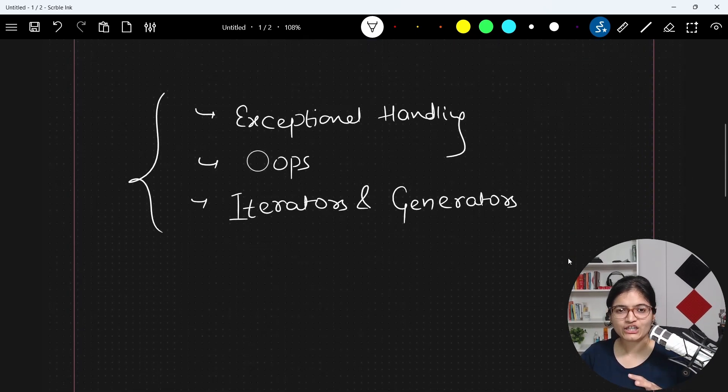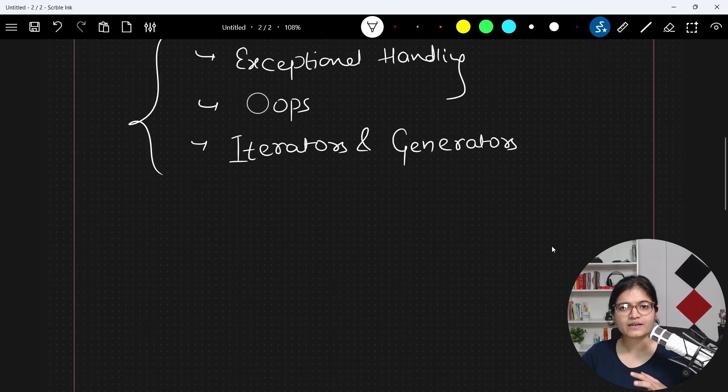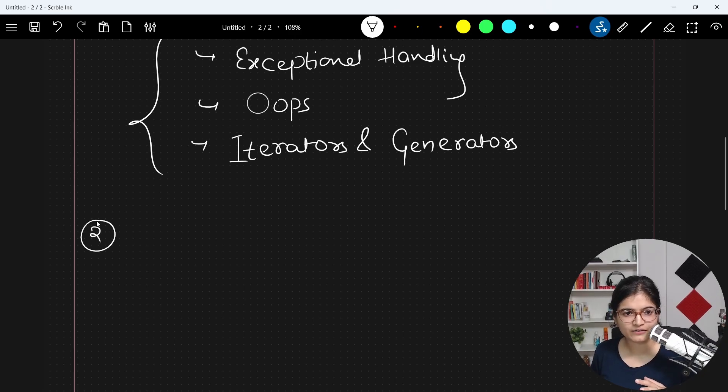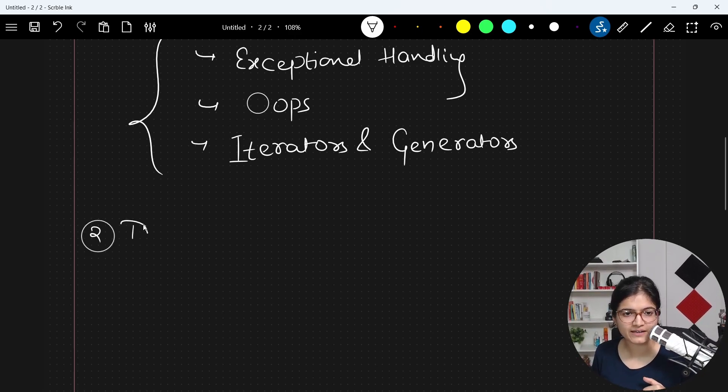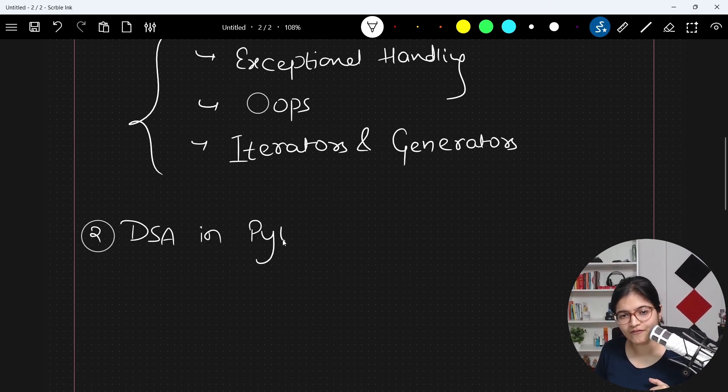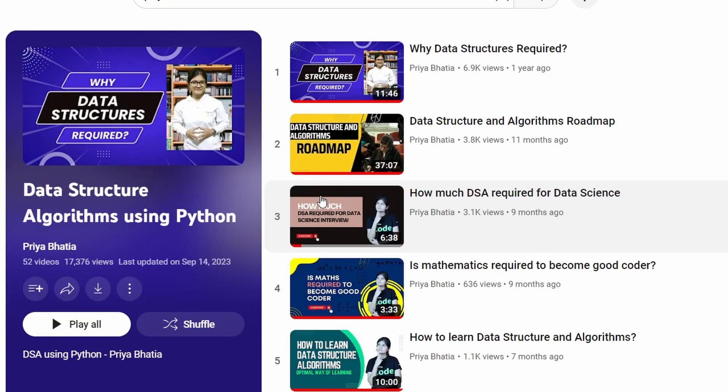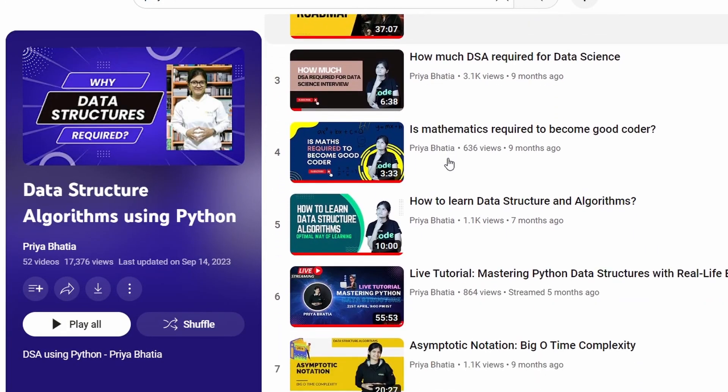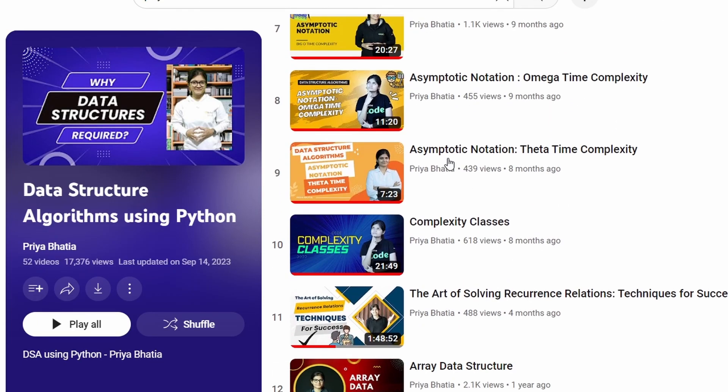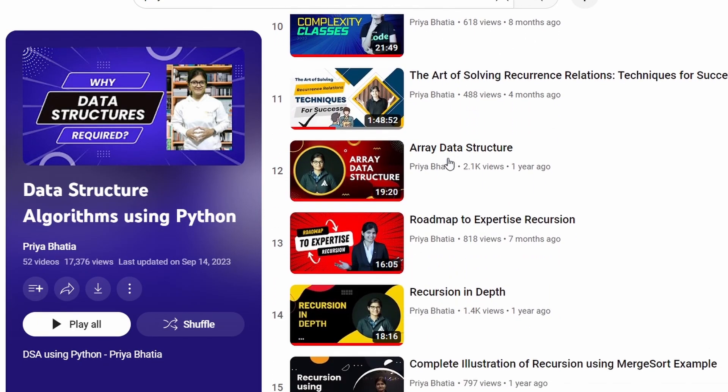Once we are done with the foundation of Python coding skills, we will step ahead and talk about DSA in Python programming language. Now, I already have a playlist with respect to the same, DSA in Python programming, which basically helps you to build the logics on top of that.